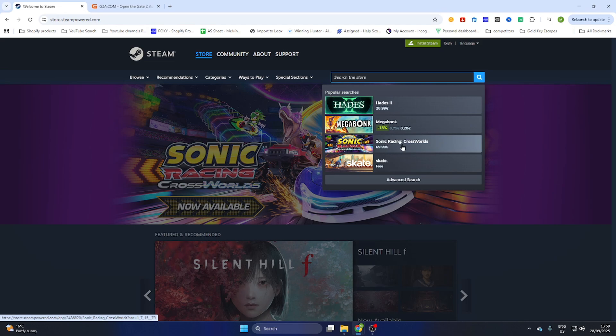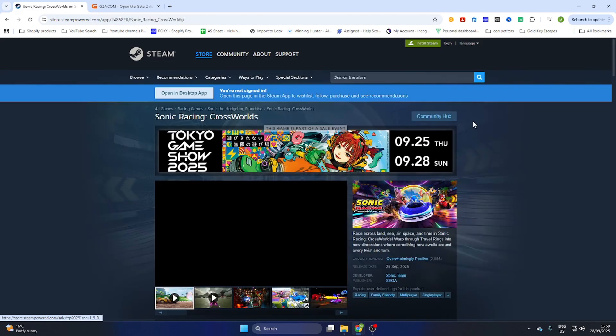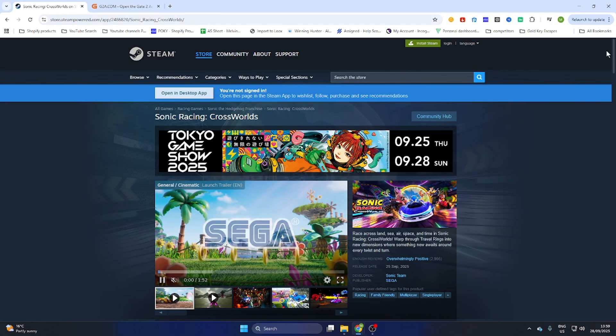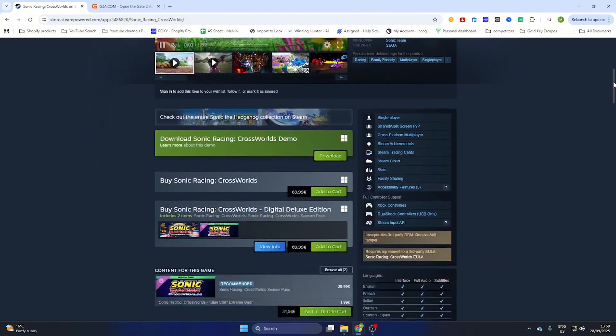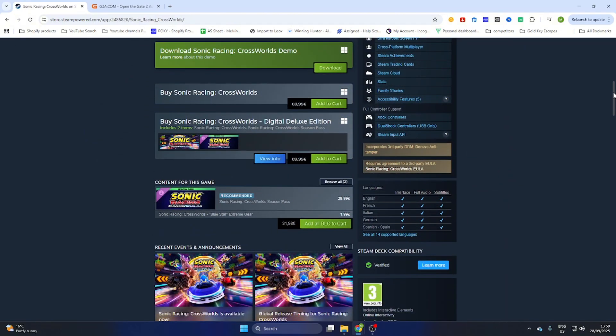Search for the game Sonic Racing Cross Worlds, then select it and scroll a little bit down. You will find out there is a free demo available, but we would like to download the full game. The price on Steam is 69 euros and 99 cents, quite expensive, but don't worry, we have a workaround.